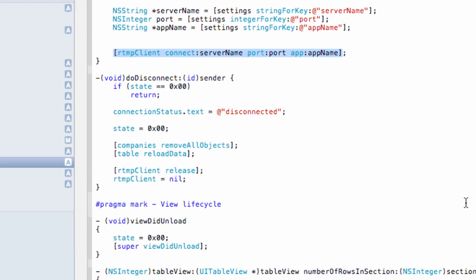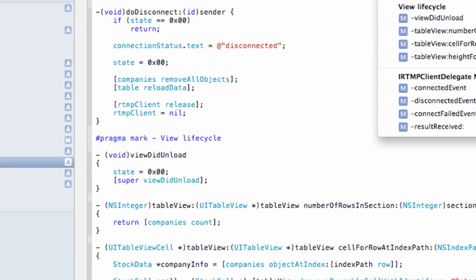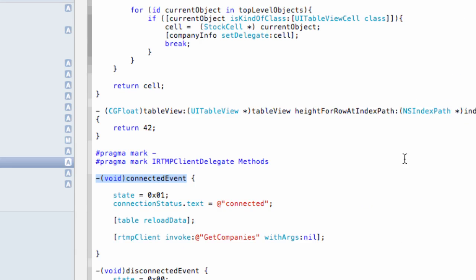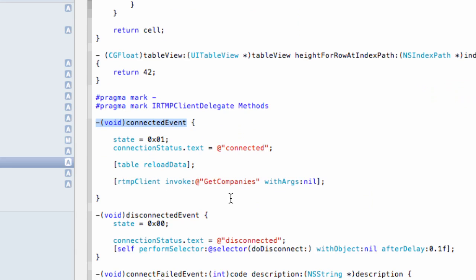Once the connection is established, there is a callback, connected event. And in this case, we invoke the getCompanies method on the server side to receive a collection of the companies with the initial stock quotes. And then after that, the server automatically starts pinging the client application and delivering all the updates for the stock quotes.